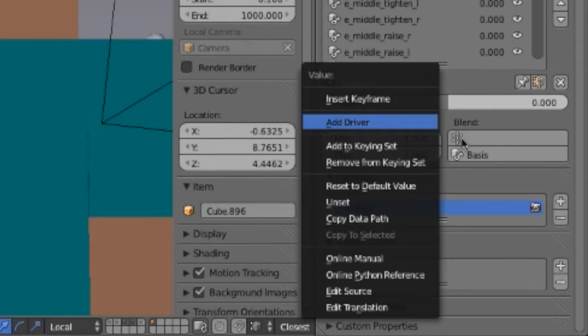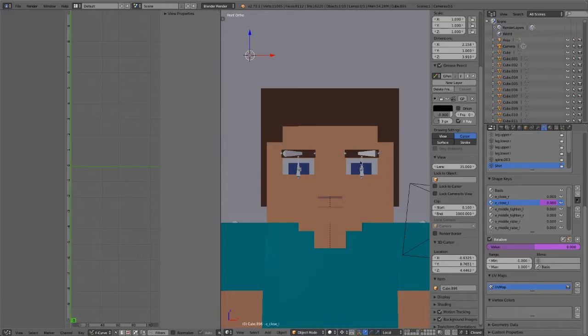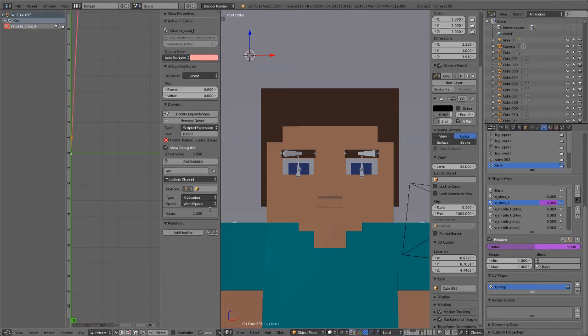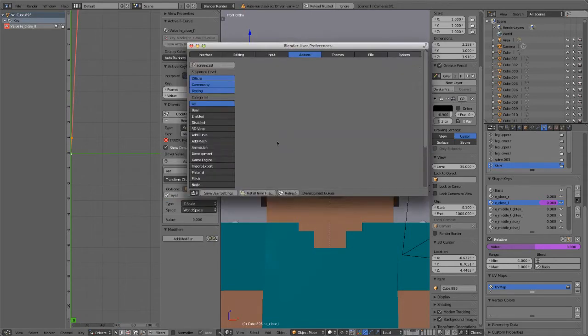So let's add a driver to the iCloseL shape key, and you can do that by simply right-clicking on the slider and selecting add driver. Now pop open a graph editor and set the mode to drivers. Select your driver from the left pane and start editing the settings.